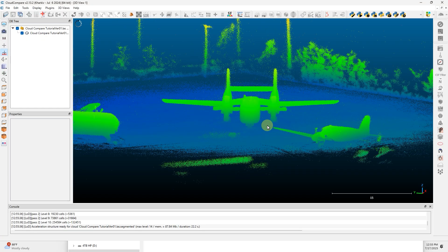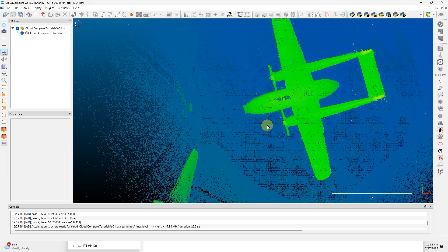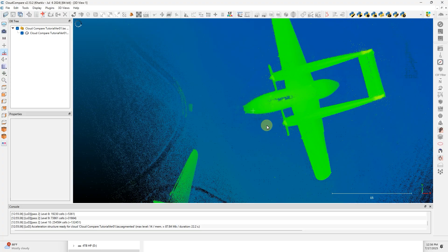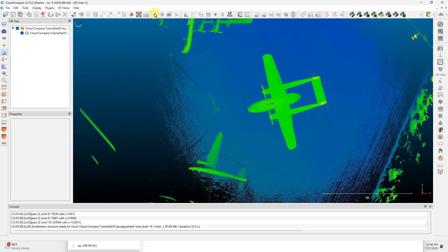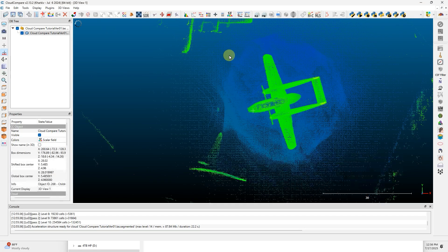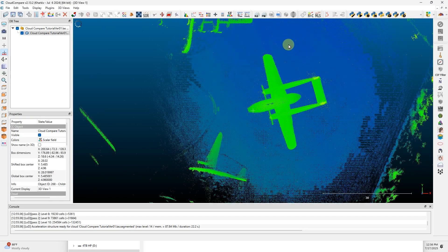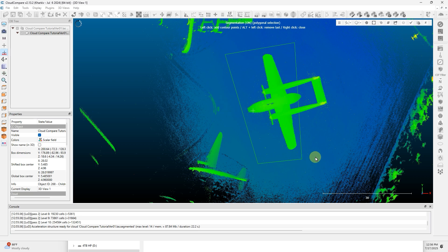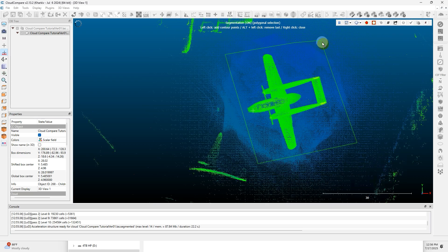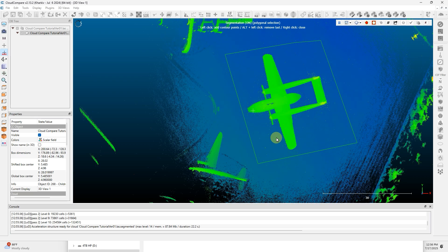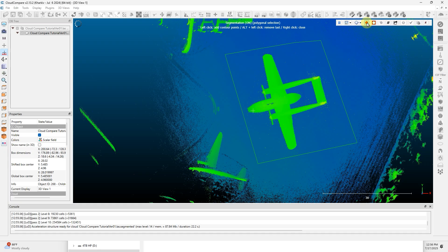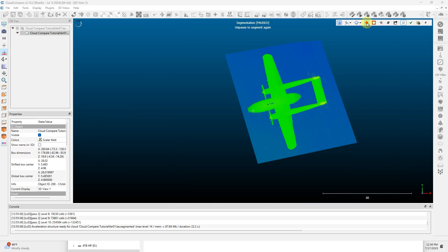I'm going to hit 8 on my numpad, scroll out, use the Segment tool again, and draw a quick box around the object. I want to include what's in the object, so I'm going to use Segment In. I don't need the data outside of that, so I'm going to click Confirm and Delete Hidden Points.